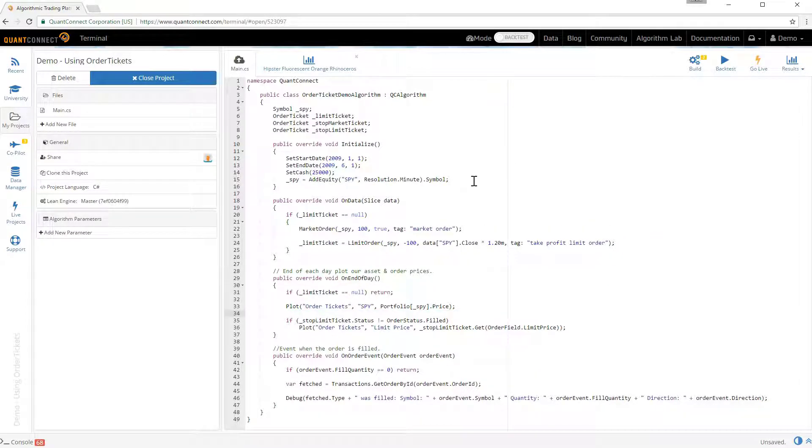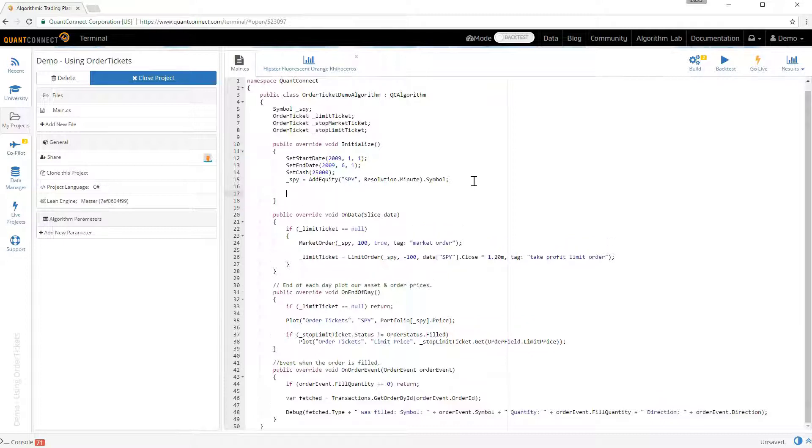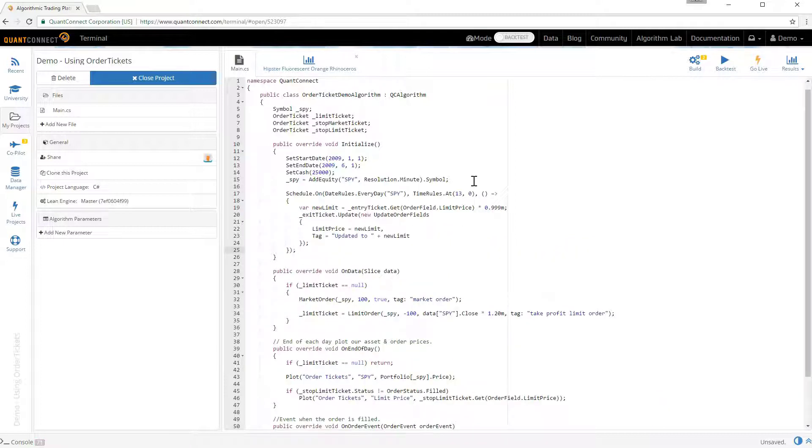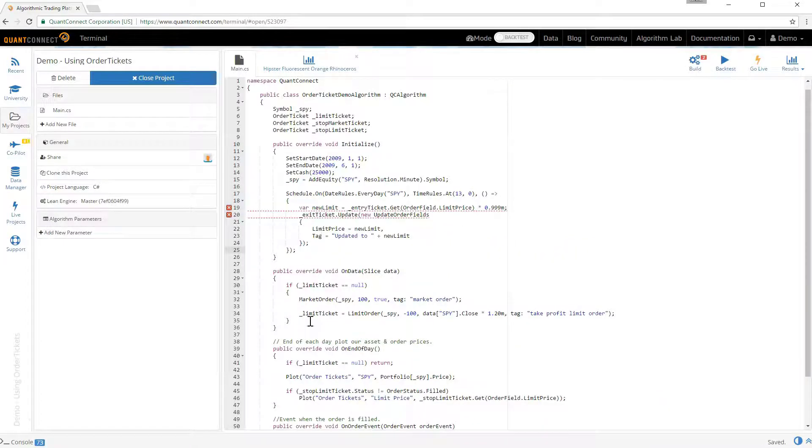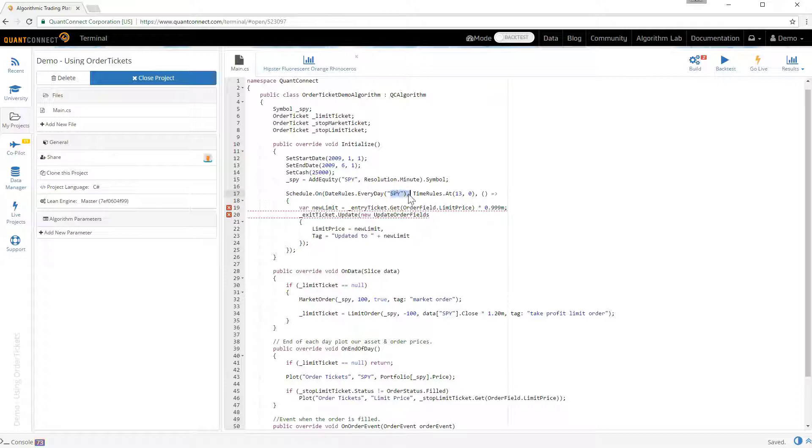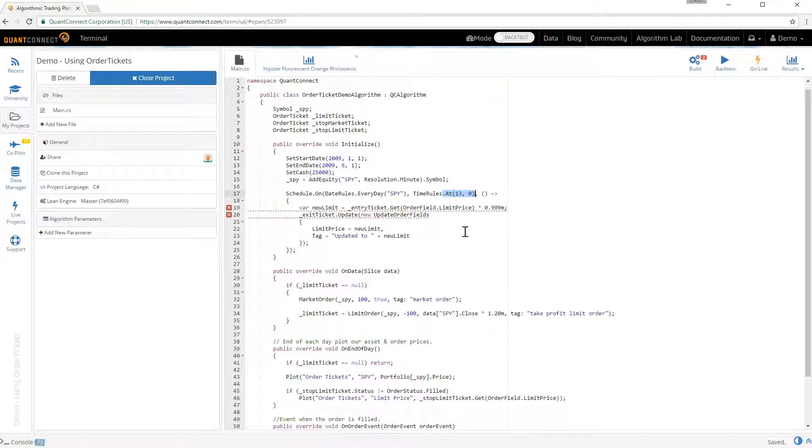We don't need the charts here. And then finally we just want to update the order price. Here I've scheduled every day that the spy is trading at 1pm. Let's update the limit price to be 99% of what it was. So it's going to constantly move down from the 20% target.